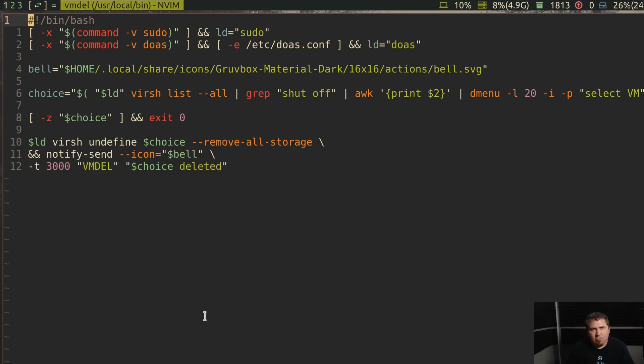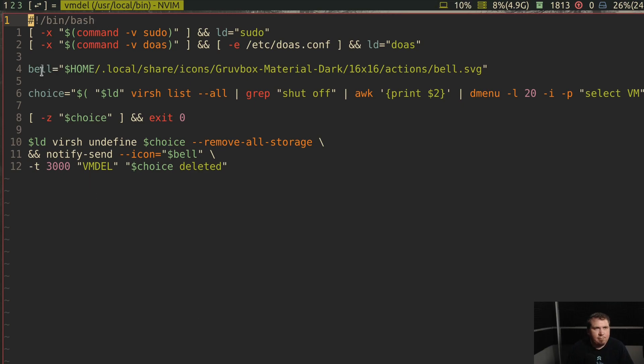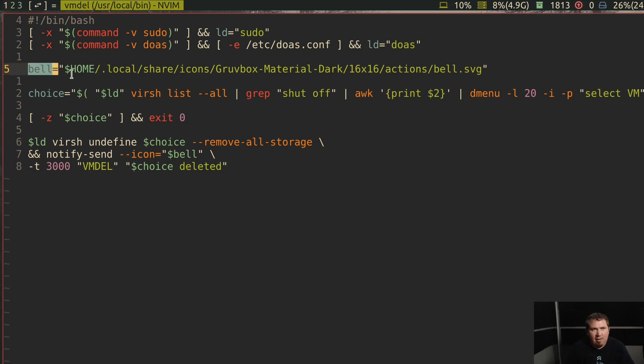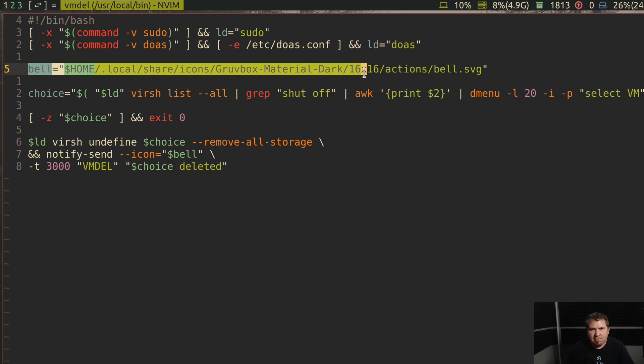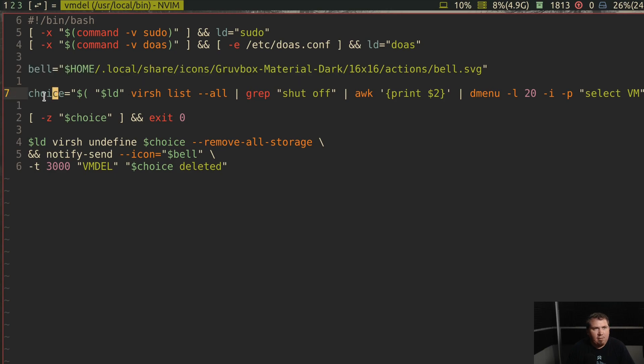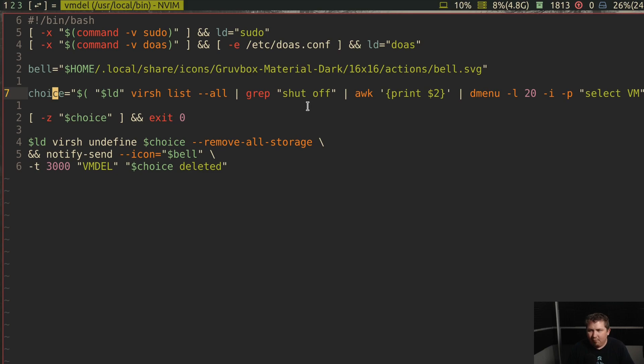Now the very last one, vmdel for deleting a VM. Of course, it has the same precursor. My bell icon is essentially the same thing. My choice is sudo or do as vert list dash dash all and then grep shut off because I don't want to delete a VM that's running. So I'm gripping for shut off VMs. And then using awk, I put out the second item, pipe through Dmenu with a prompt that says select VM.